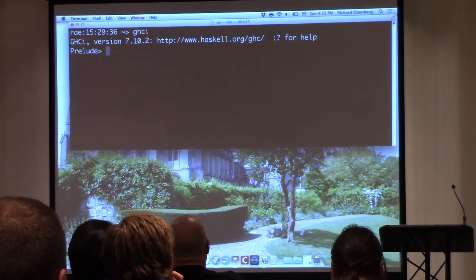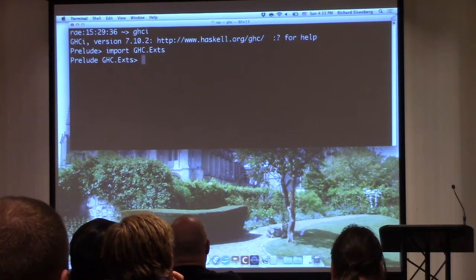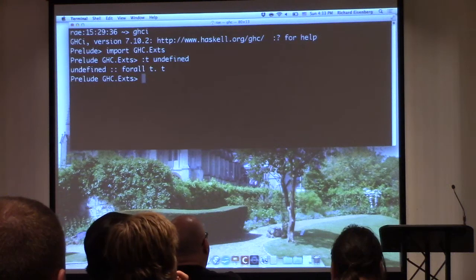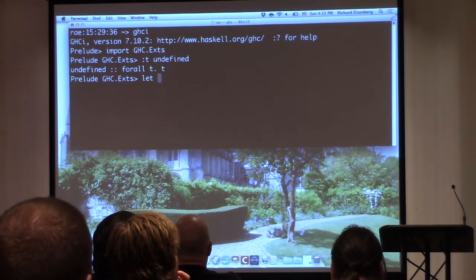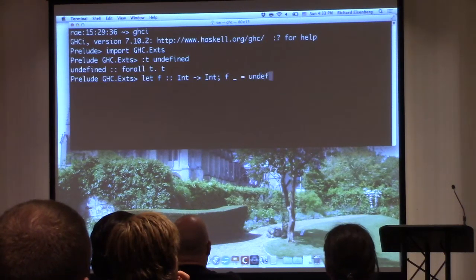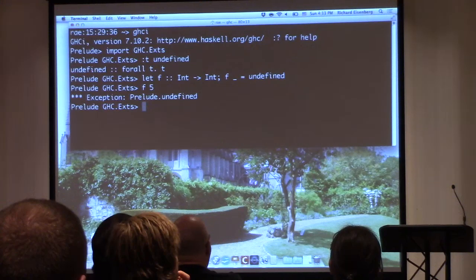Now we're going to be in GHCi — this is really just 7.10.2, the real GHC. First, let's look at undefined. I have a couple of flags set here, including to show explicit forall. So undefined is forall type t. That means I can write a function f on Int using undefined and not give it a definition — that's fine, it will type check.